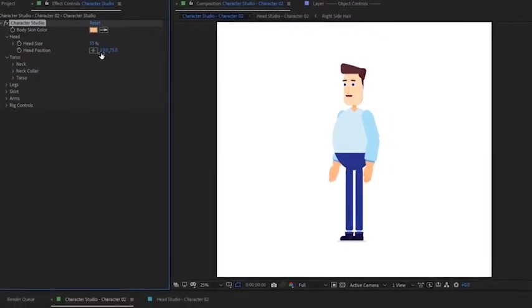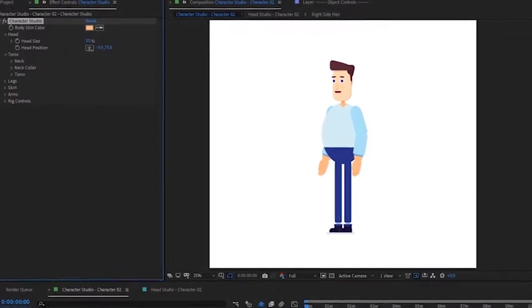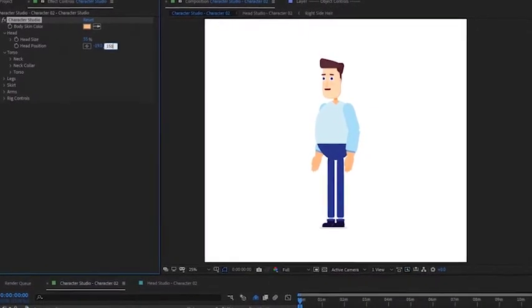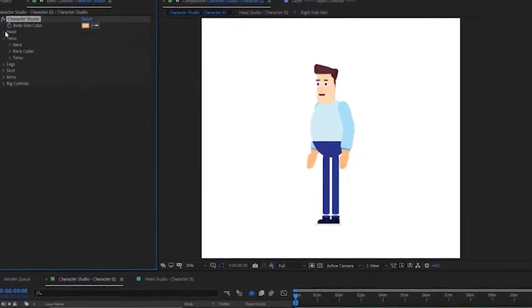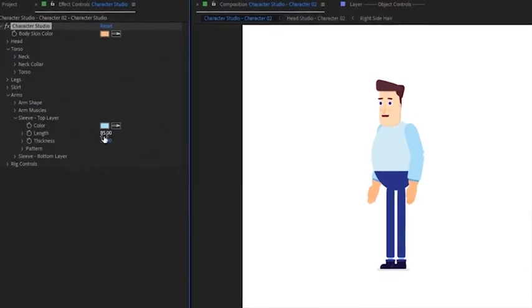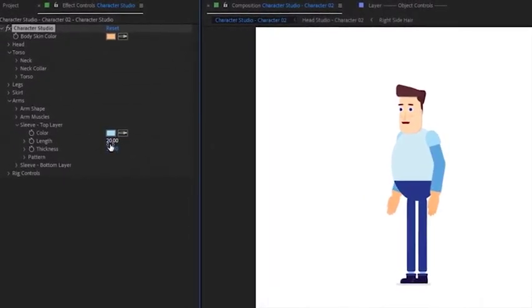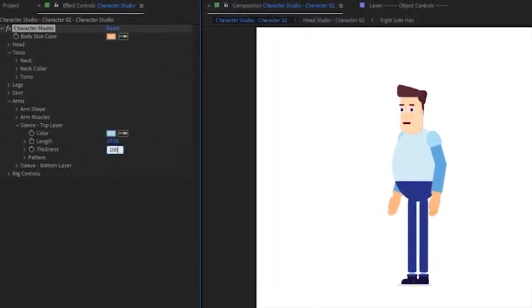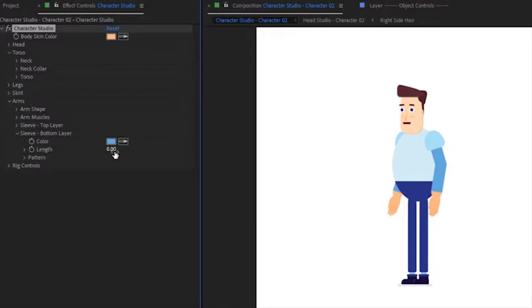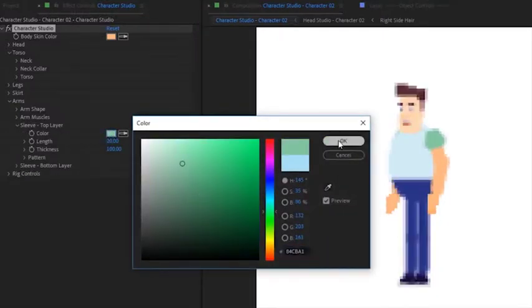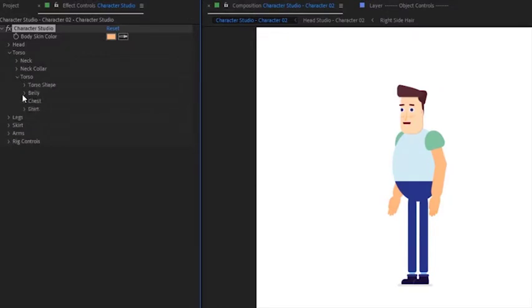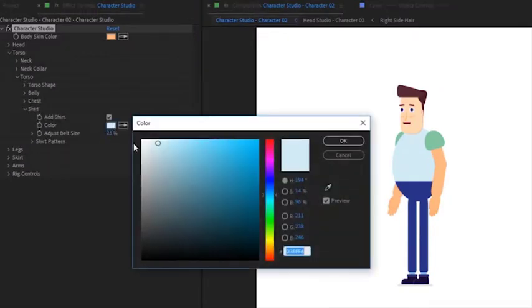Finally, let's increase the size of the head and modify its position. Now we will customize the clothes, adjust the sleeve length and its thickness, remove the bottom sleeve by setting the length to zero, and choose a color for the top sleeve. Finally, we can choose a color for the shirt.